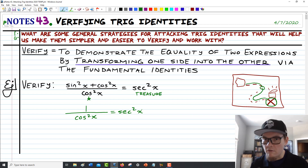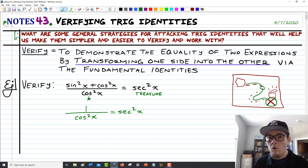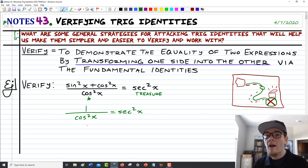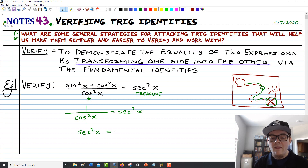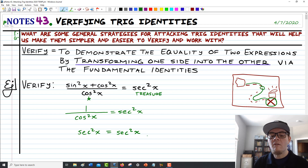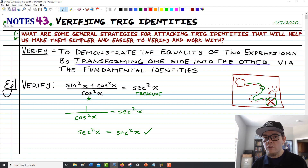We can already see that these two things are exactly the same. But at this point, we can only do one thing: if we want to turn the left side into the right side, we apply the reciprocal identity and rewrite 1 over cosine squared as secant squared of x. Then that's going to be equal to the right side, which already says secant squared of x, which means we're done.